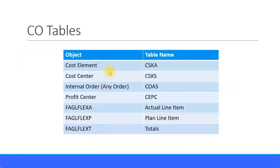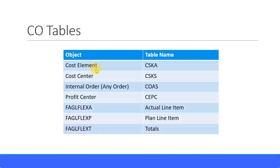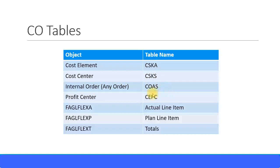For example, the cost element master data table is CSKA. Cost center is CSKS. Internal order or any order type, the table is COAS. And for profit center it's CEPC. You should know these four master data table names. Then you can quickly go to SE16N transaction code and you can see what are the items that you have created.